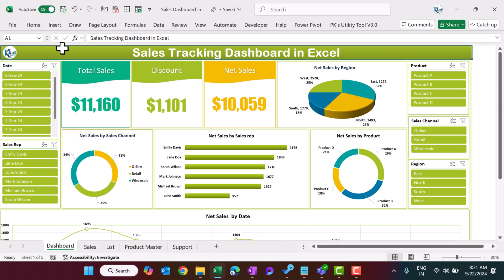Hello friends, welcome back. My name is BK. In this video you will learn how to create a sales tracking dashboard in Microsoft Excel with a data entry form.